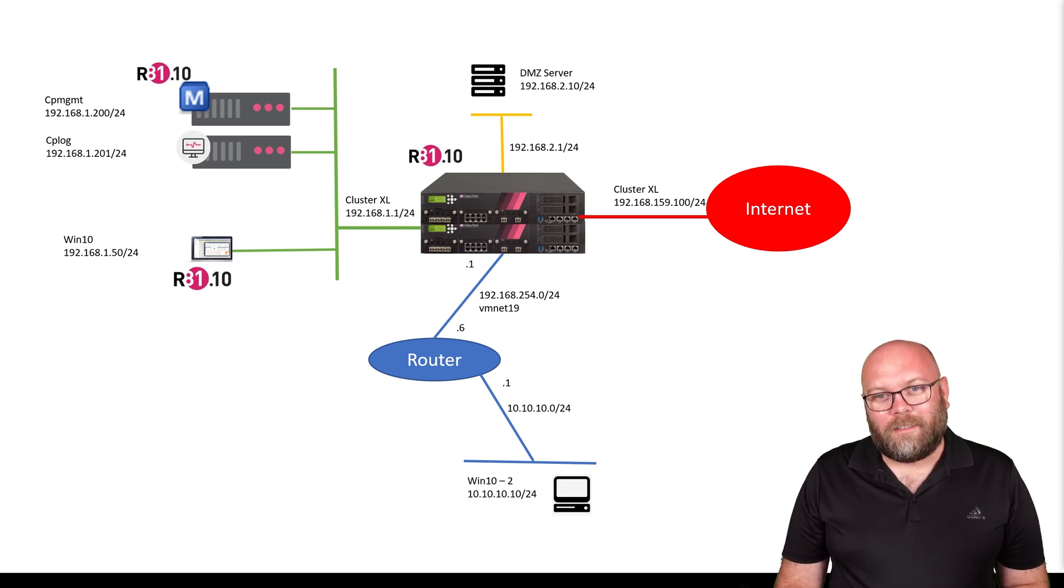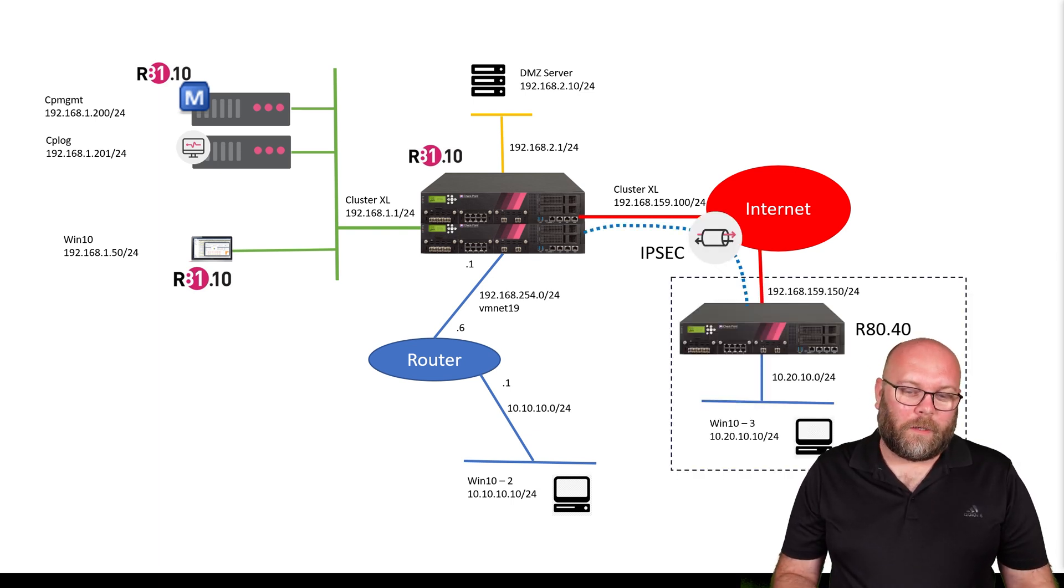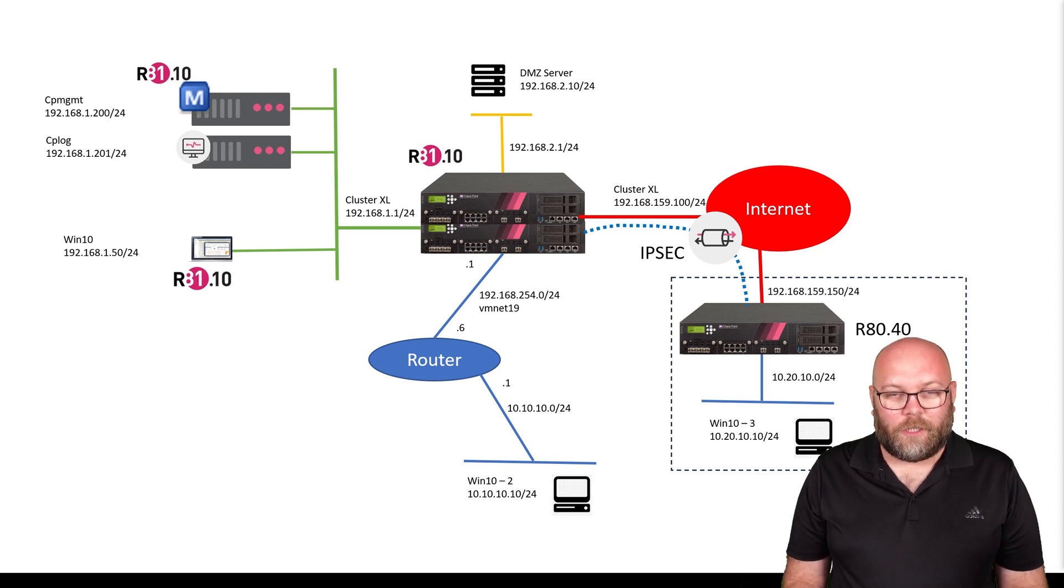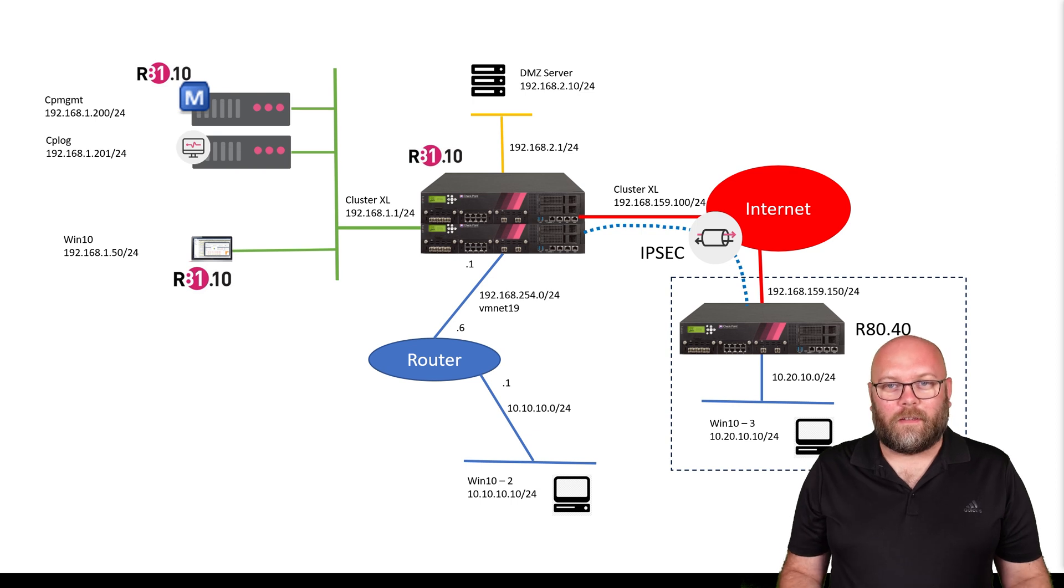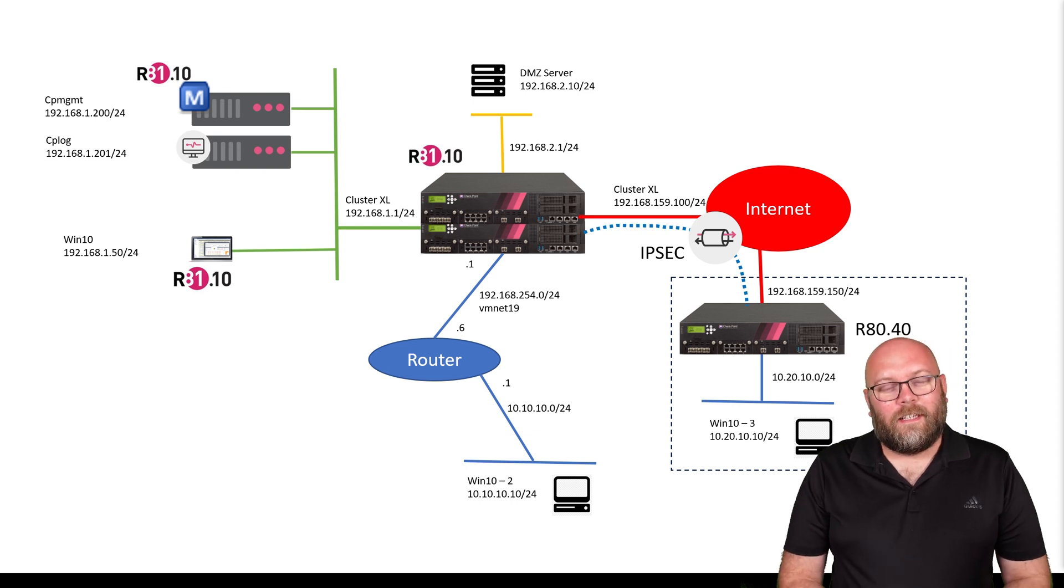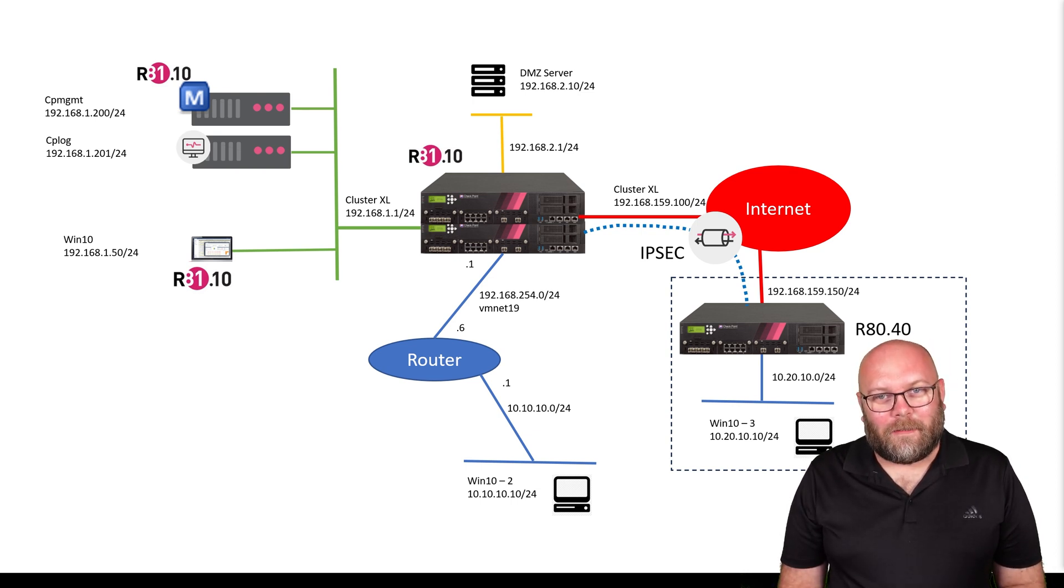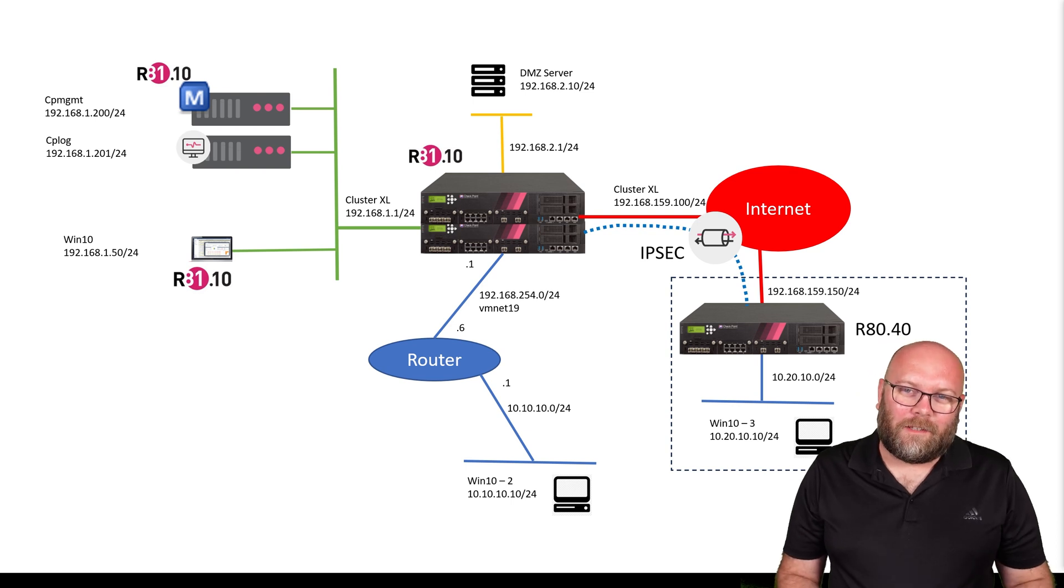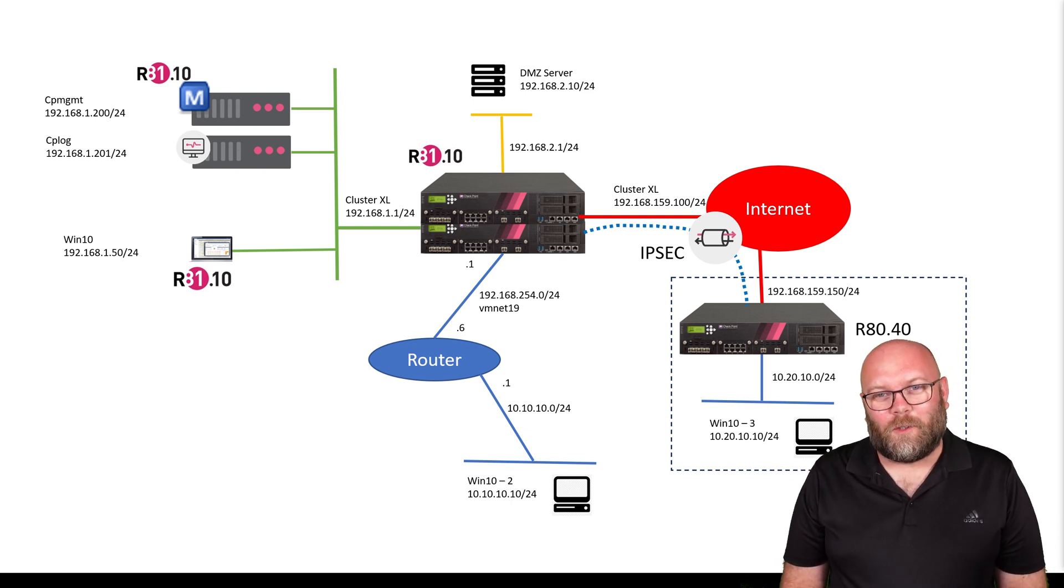The next step will be to add more gateways. We will connect one additional gateway to represent a different site over the internet. We're going to build an IPSec VPN tunnel within the same management station. So it's not really complicated.